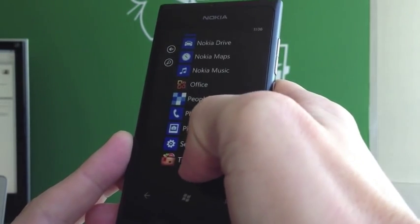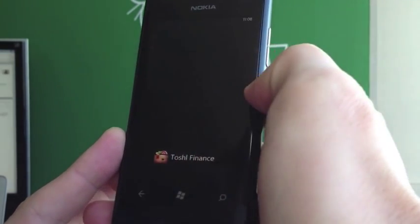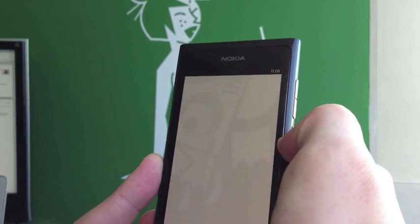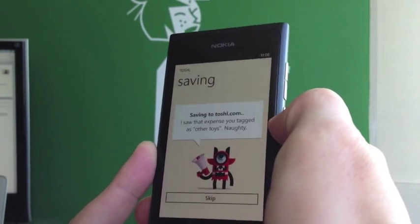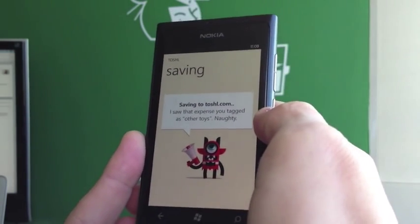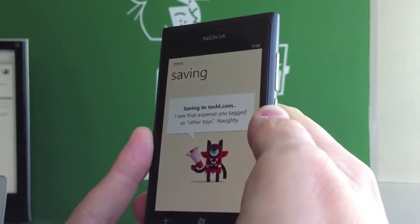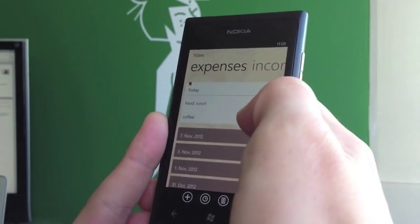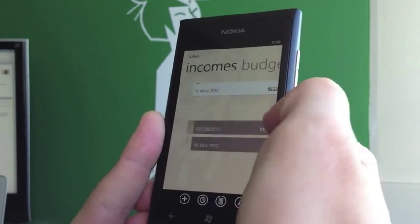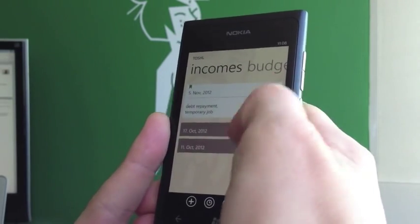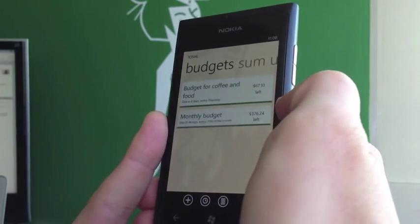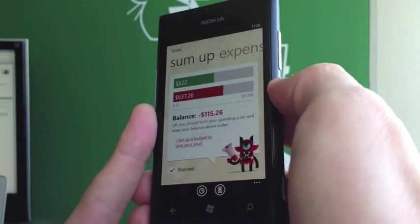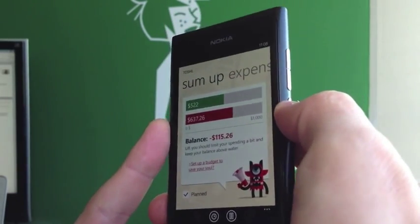Hey, welcome to the Toshel HQ where I'm going to show you the new version of Toshel Finance. As you know, Toshel is a tool to track your personal finances — you can track your expenses, incomes, set up budgets, and then wrap it up in a nice sum up.